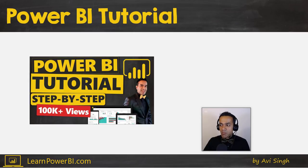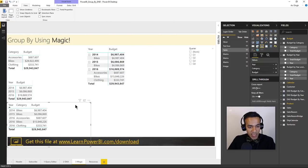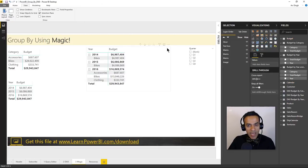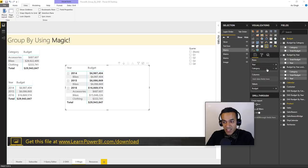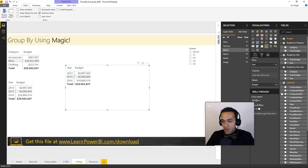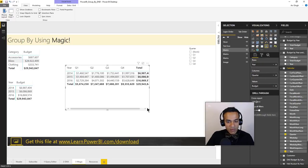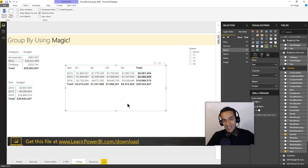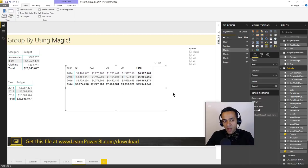Now let's compare the three approaches. Say the user changes their mind and wants to see it by year and quarter instead. With the relationship approach, all I do is remove category and drag in quarter — and there we go, budget by year and quarter. This is very easy. But if you used the query editor or DAX approach, you'd have to go back and modify each specific query or DAX expression.